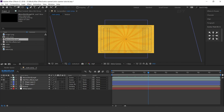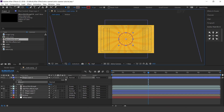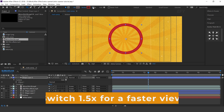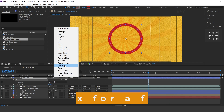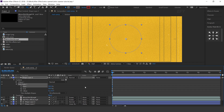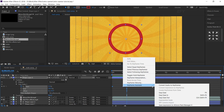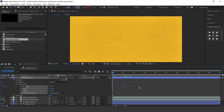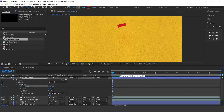Now select the ellipse tool, fill color none, and stroke color as you like. Create a circle and change stroke to around 50 pixels. Now we need to animate this, so add trim paths. Open trim paths, go to first frame, change start to 100% and add a keyframe. Then go one second forward and change start to 0%. Select both keyframes and easy ease them, and make your graph like this.